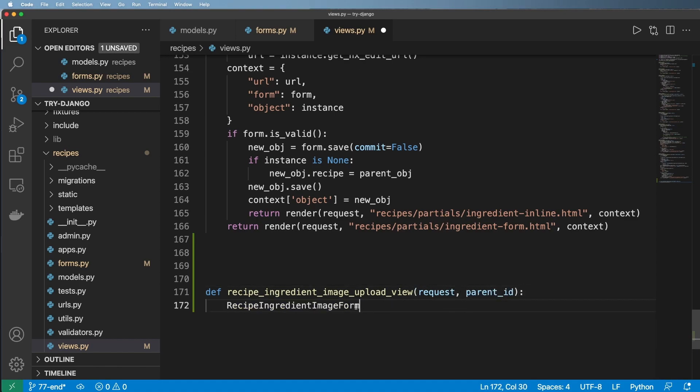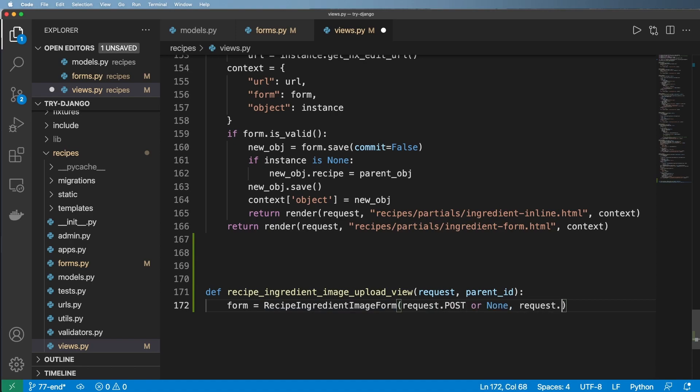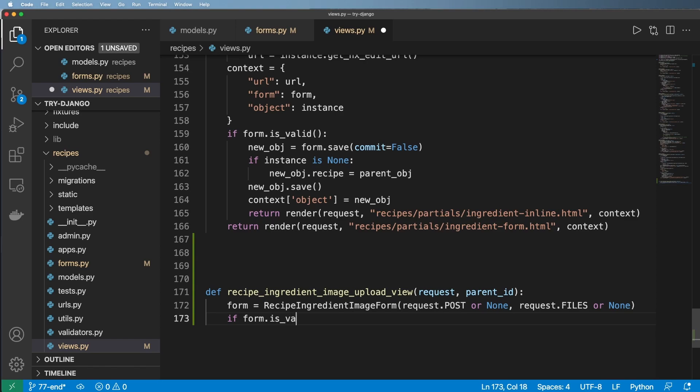And so it'll take in our request here and a parent ID. And then we're going to be using the recipe ingredient form. And as we've seen before it's going to be request.post or none. We're also going to pass in request.files or none.